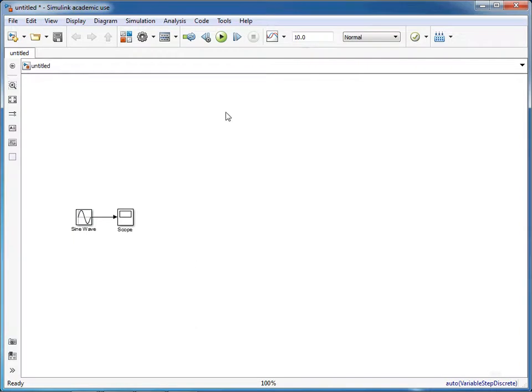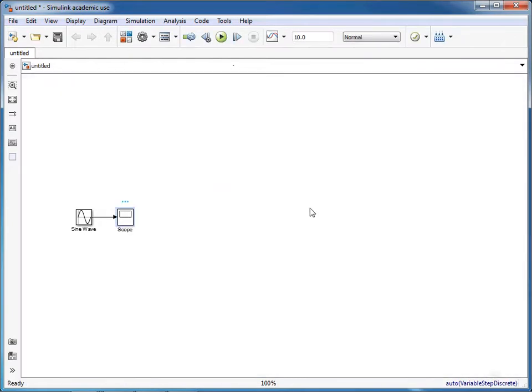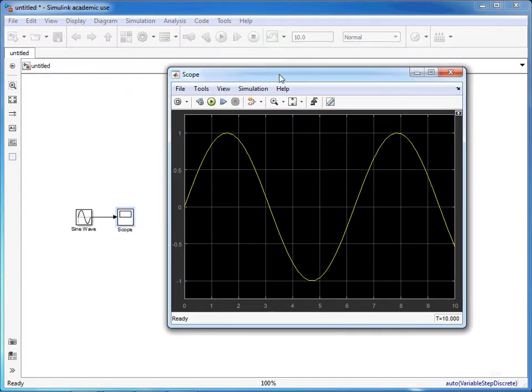We're now ready to run the simulation, so we click on this play button, and that has run the simulation. Now we double-click on the scope. It will bring up this graph.